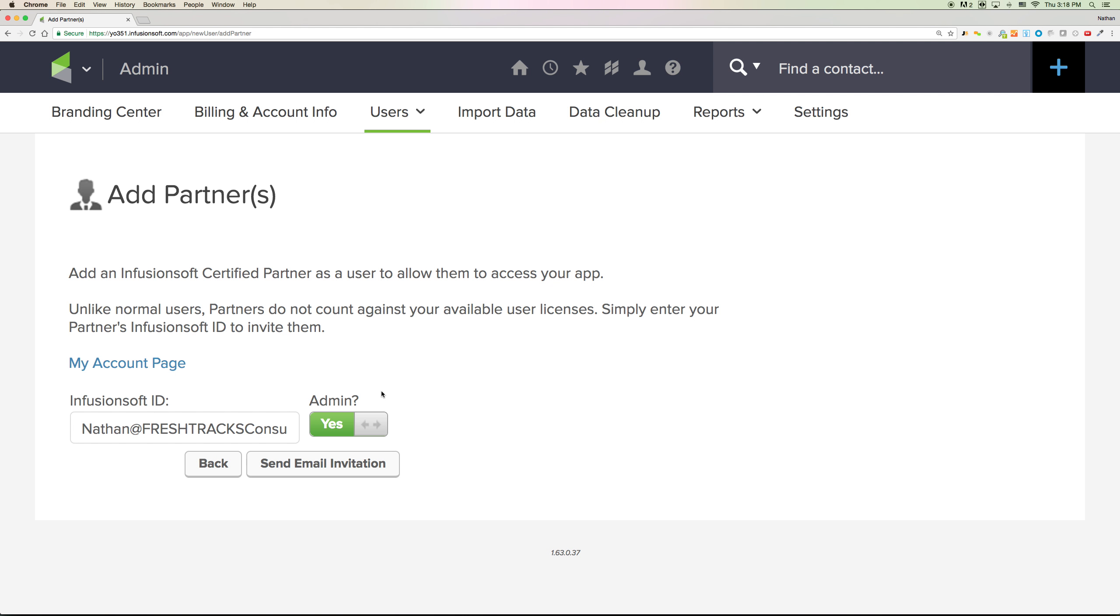And then as far as campaigns, I'll definitely need to be able to have access to your campaigns so we can work together and build those together and make this a great experience for your start.